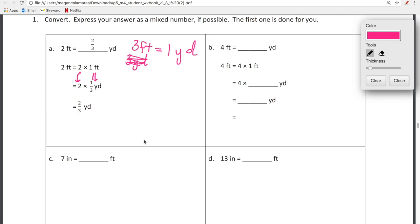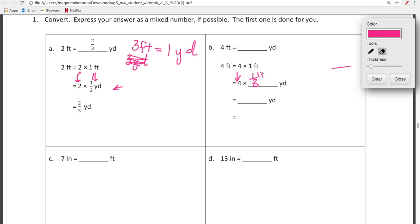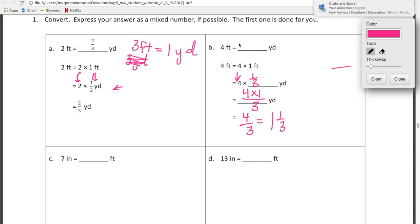This is our conversion line. So we're going to bring down our 4. And then we need to think: 1 foot is equal to what fraction of a yard? I'm just going to go next door and recall that 1 foot is equal to 1 third of a yard. Now we just do straight multiplication. We've got 4 times 1 up top over 3, which is equal to 4 over 3. If we want to simplify, 4 over 3 is equal to 1 and 1 third. So 4 feet is equal to 1 and 1 third of a yard.